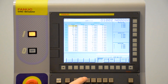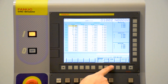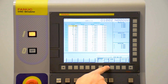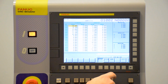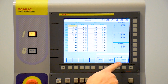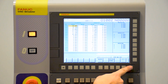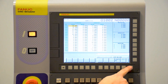Another screen we've already shown is our offset and setting screen, where we have our work offsets, tool offsets, and basic settings. There are some additional soft keys in there — we have an operator panel, macros if we want to do some parametric programming, and language selection as well.